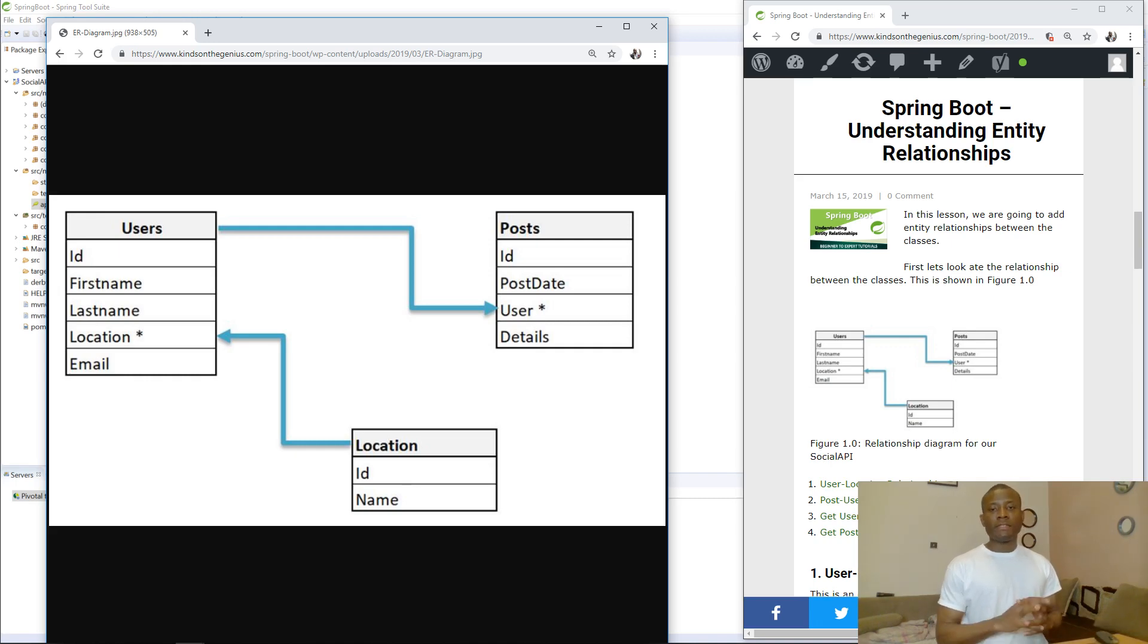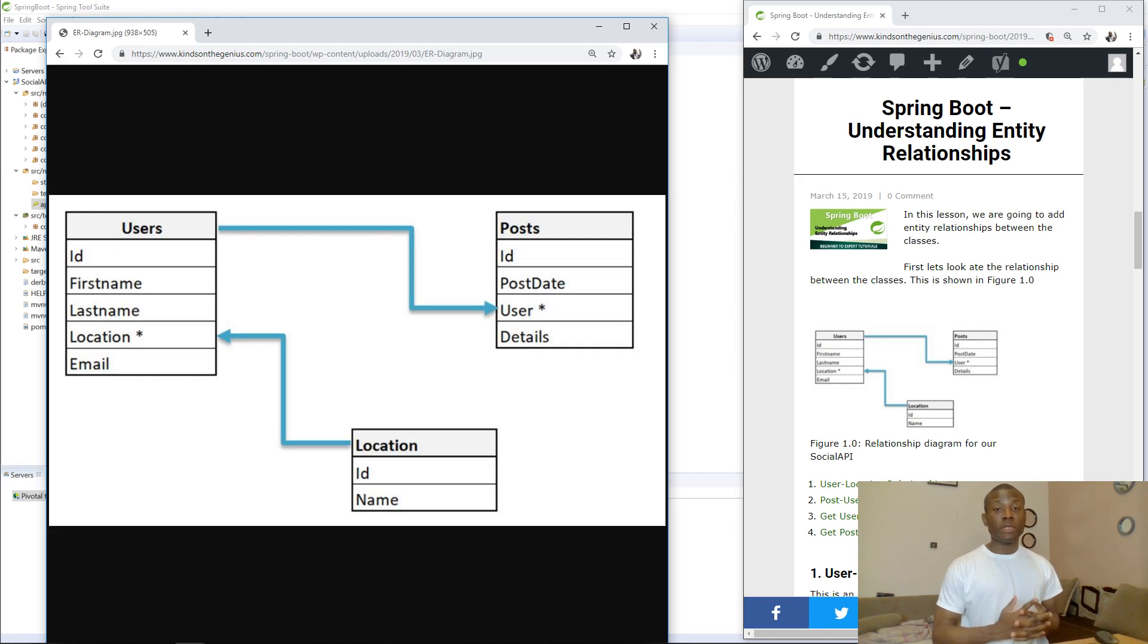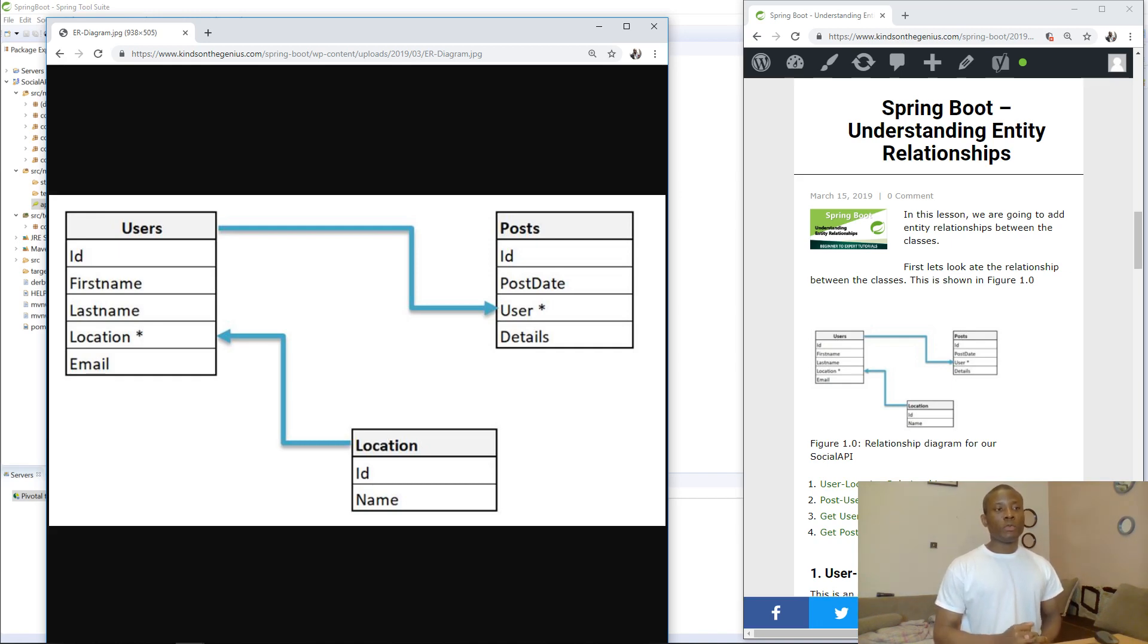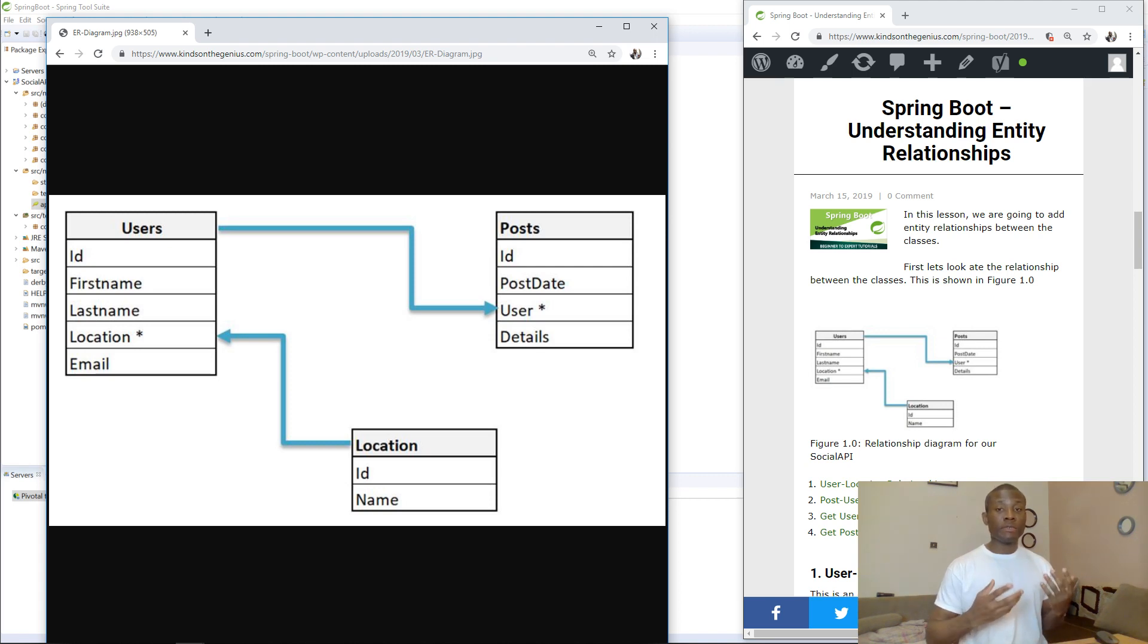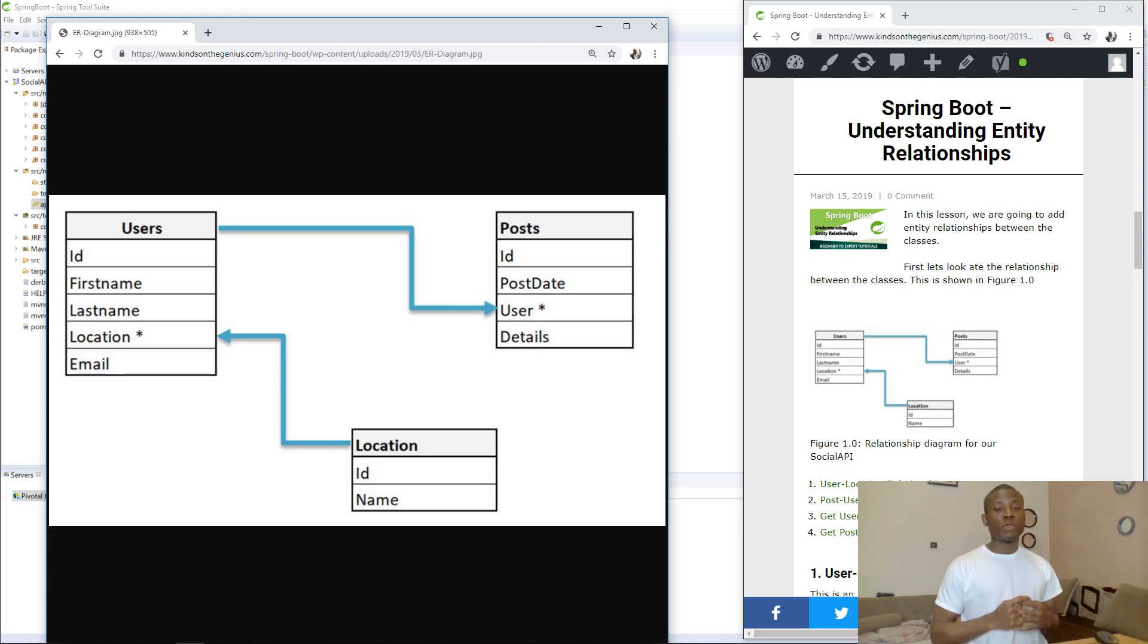Hello, as you know, my name is Cainton, the tech pro, and today we are going to continue with lesson 26 of our Spring Boot tutorials, this time in 2019, and we are going to be looking at Spring Boot, Understanding Entity Relationships. For many programmers, this is actually a problem.